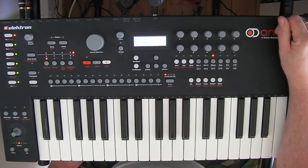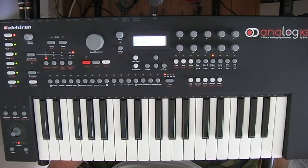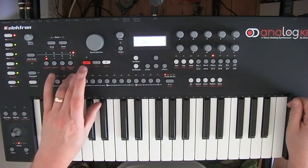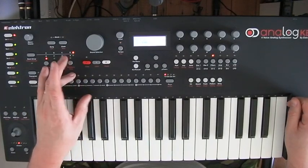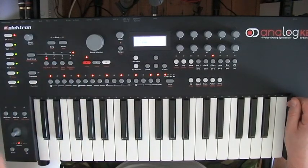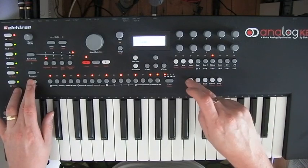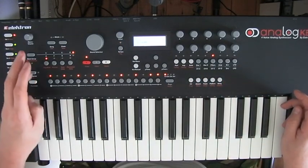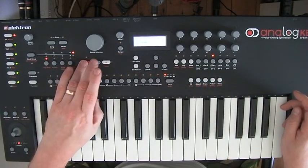I'm going to try and cover step mode, recording tricks, and trigger recording. Essentially when you're recording trigs, you hit the record button like this. I've actually got tracks already on there, so I'm going to delete these tracks.